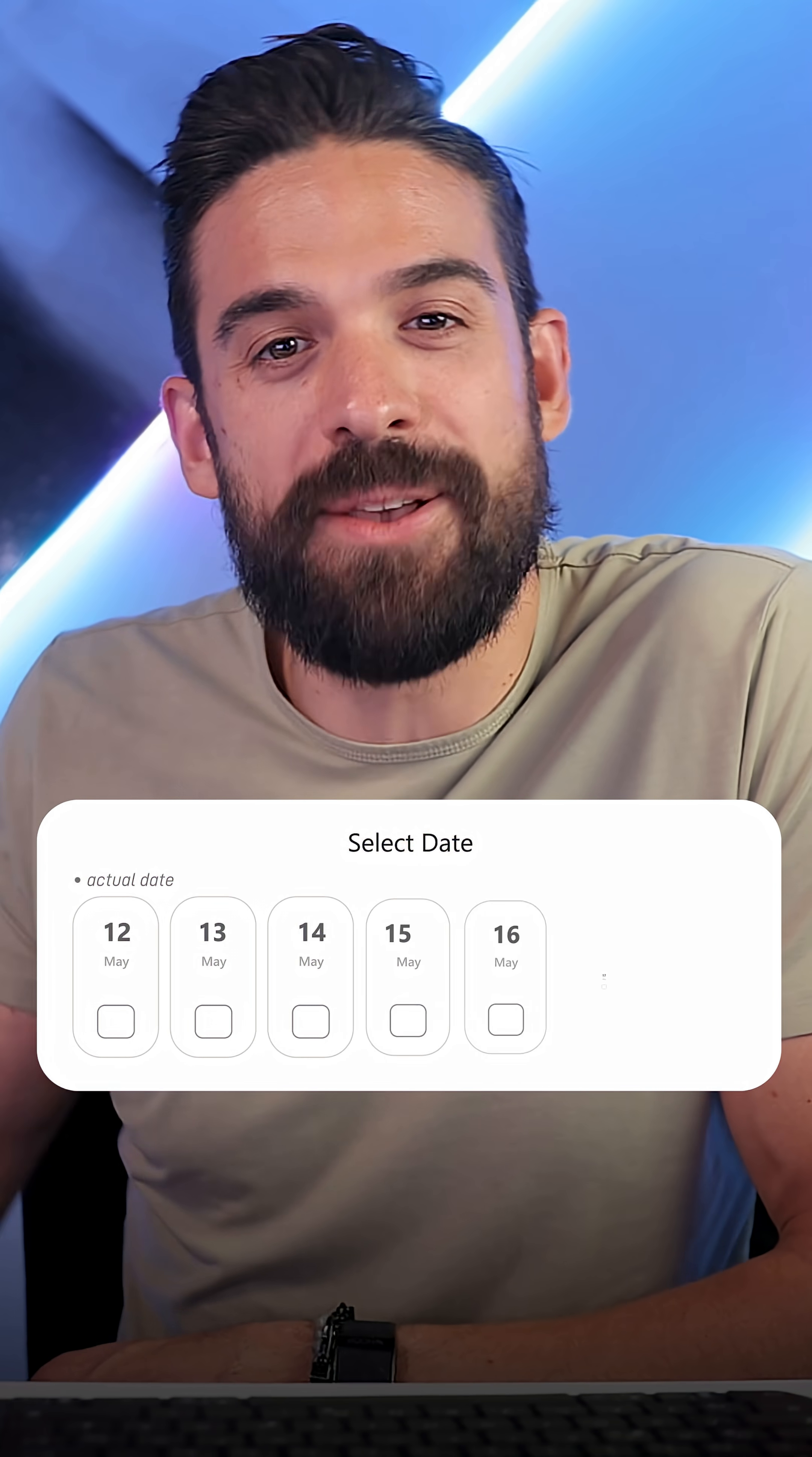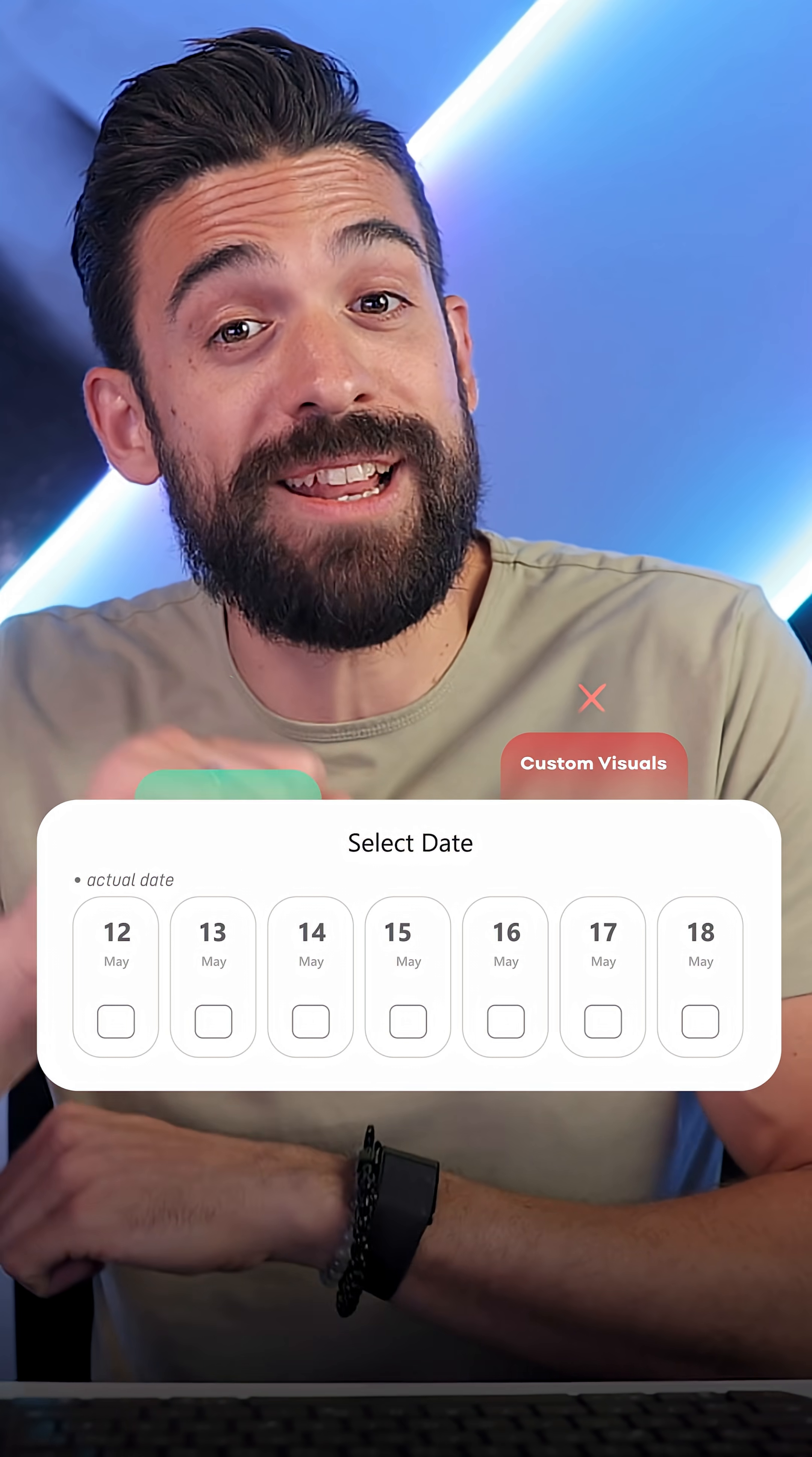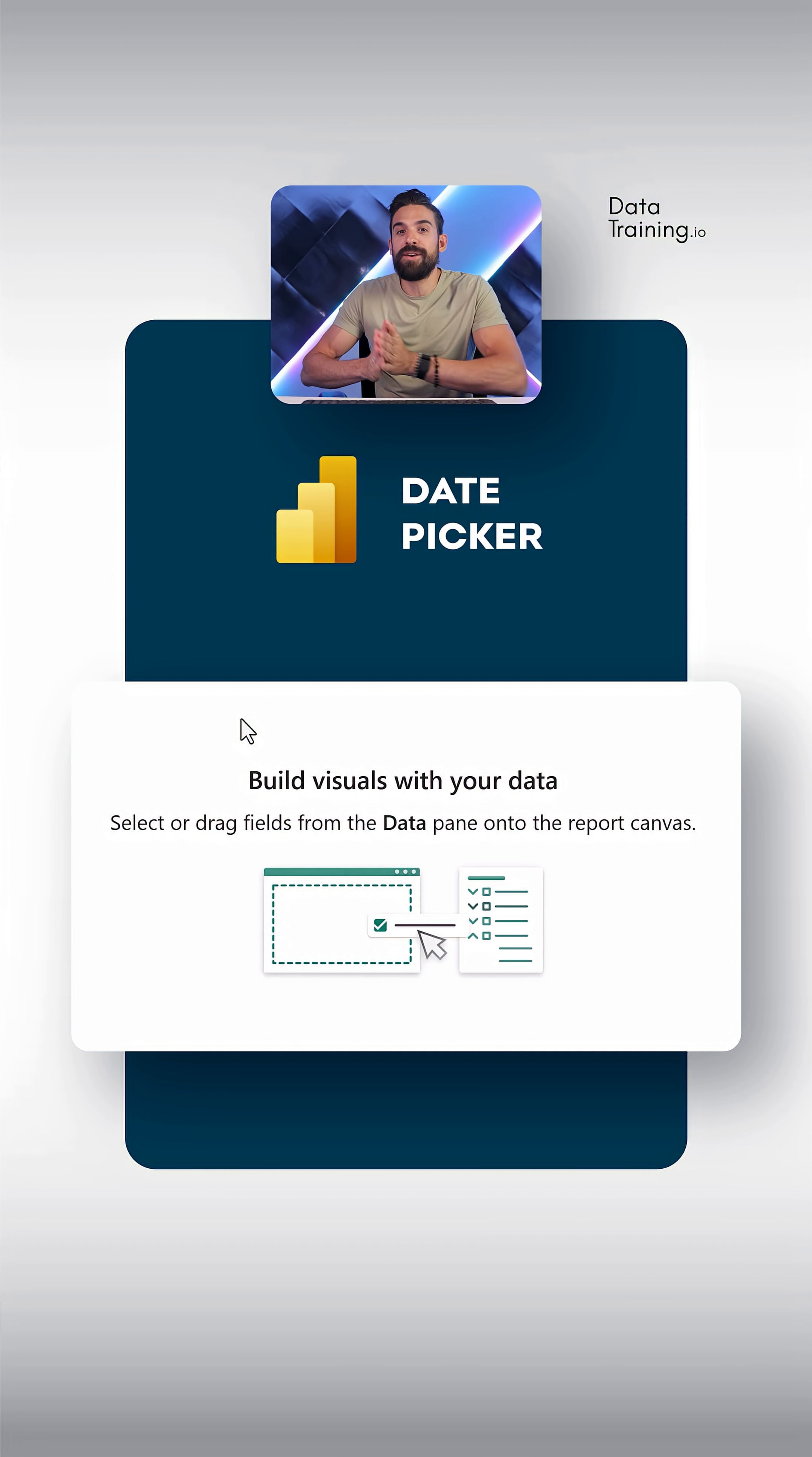This is a date level slicer built in Power BI using no custom visuals, only native features, and no crazy hacks. We start with a button slicer.